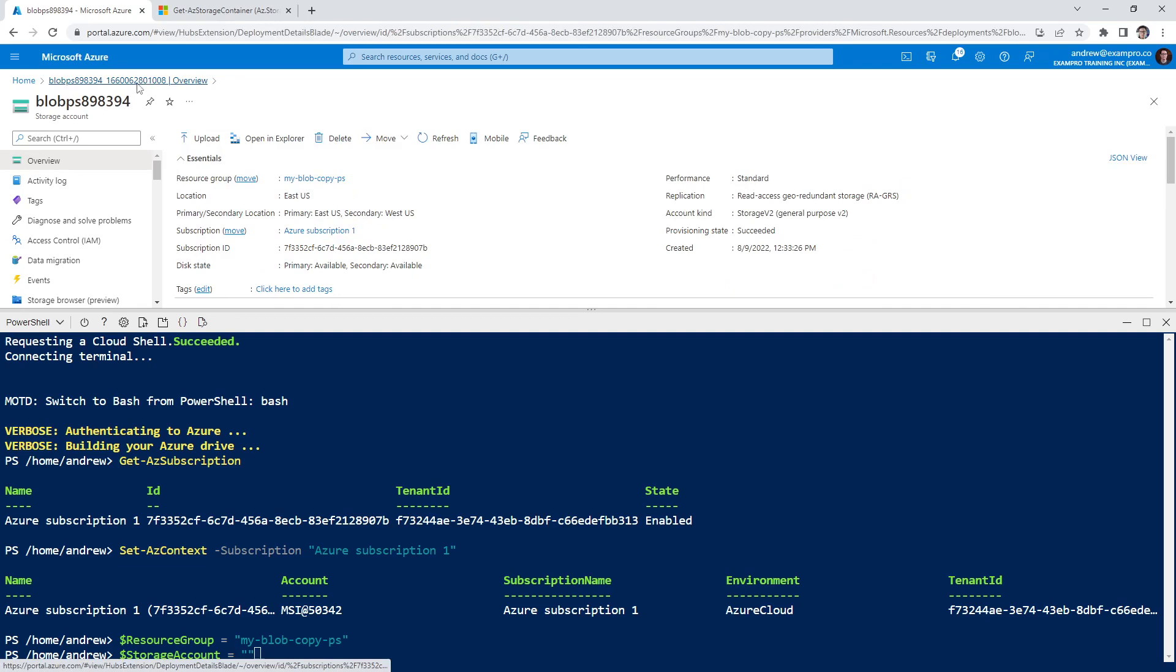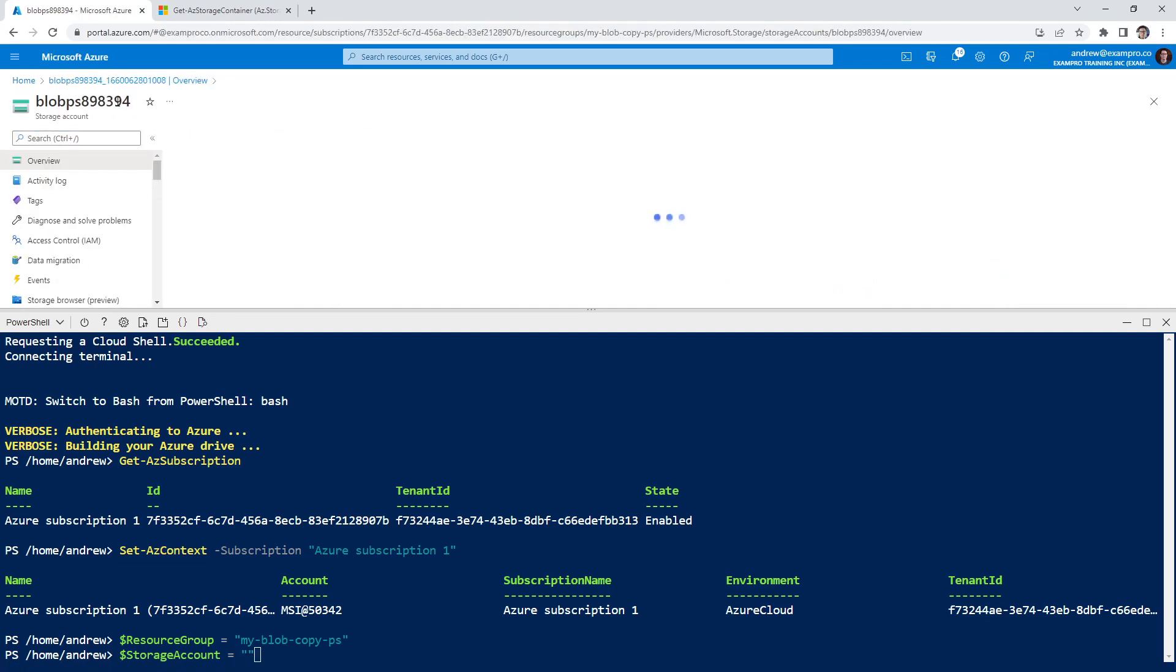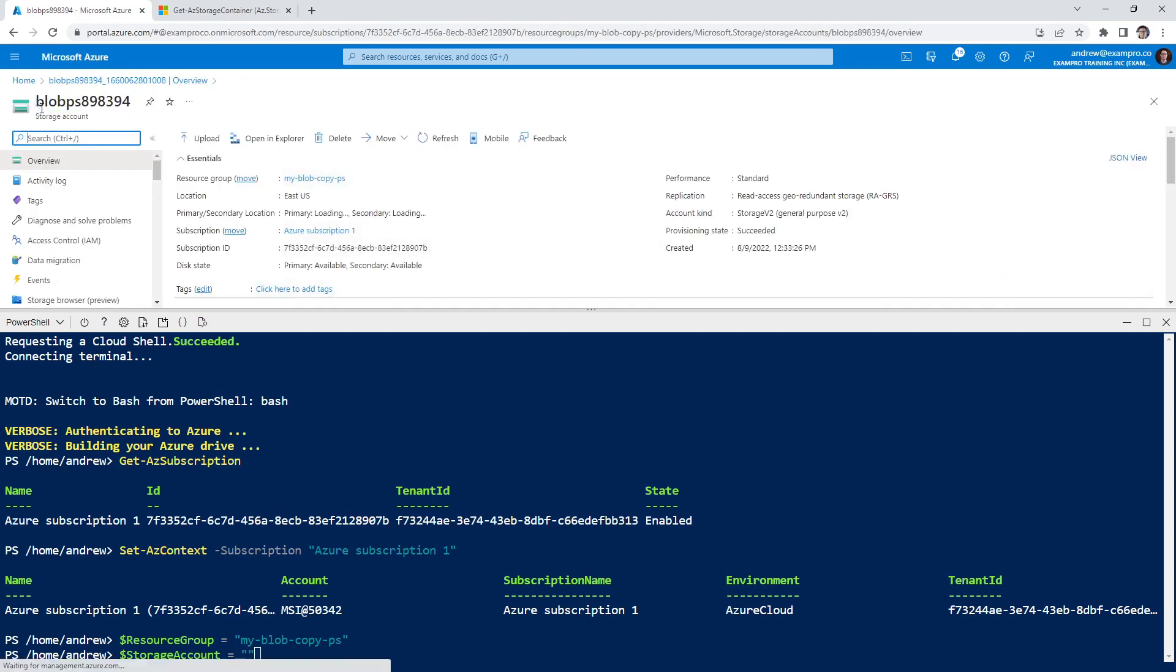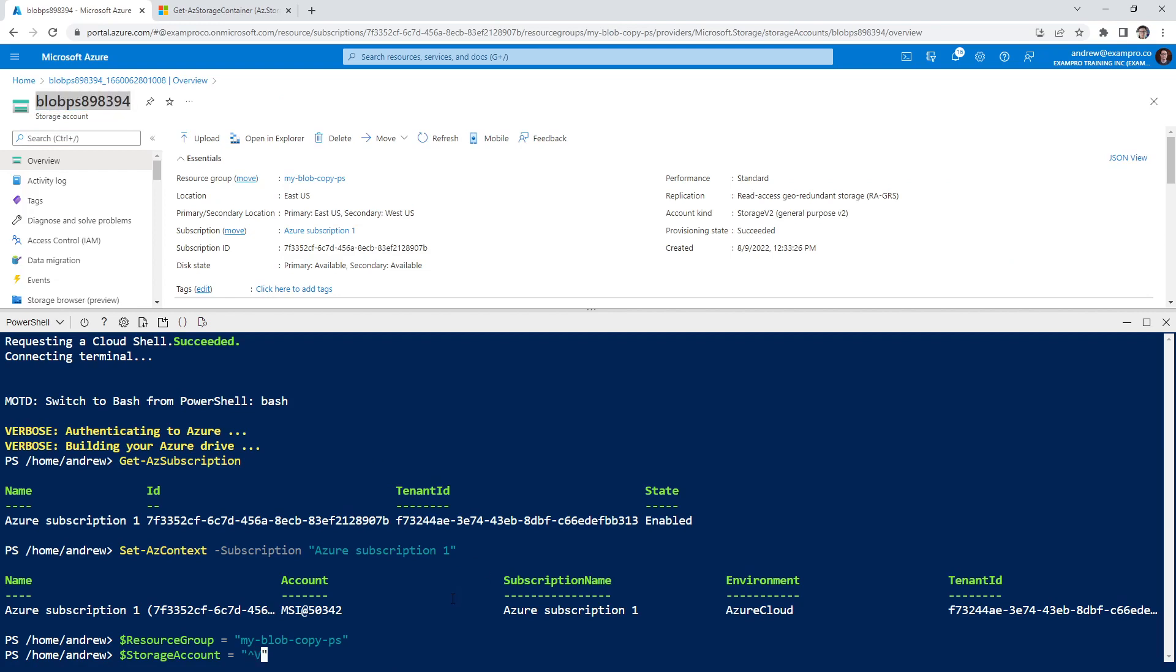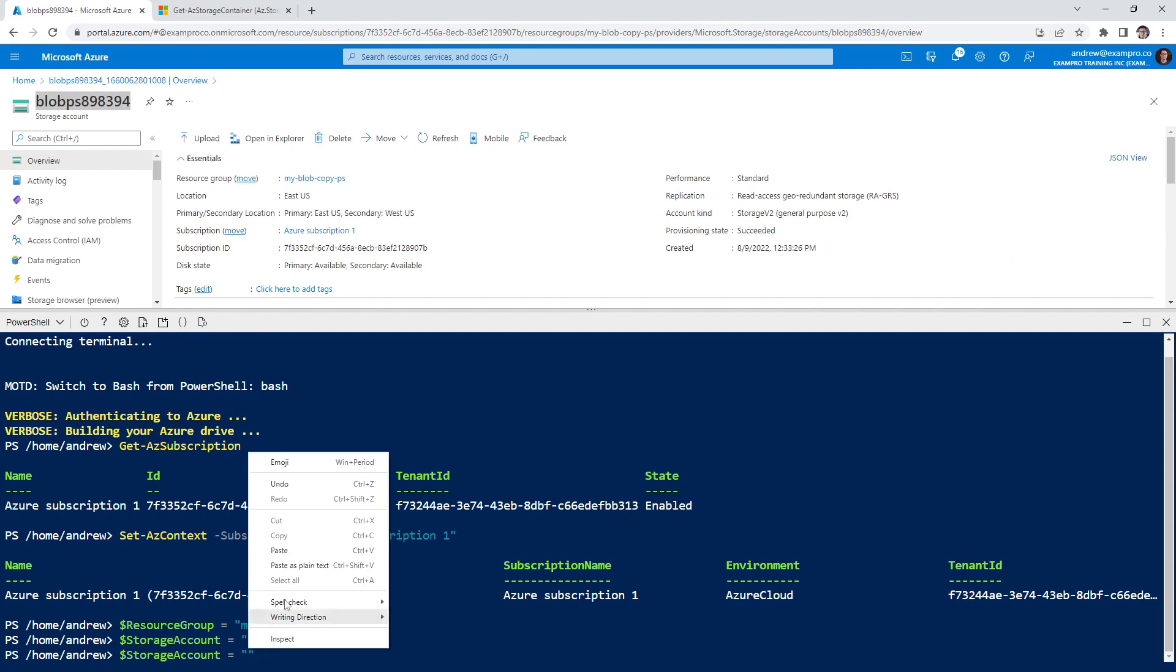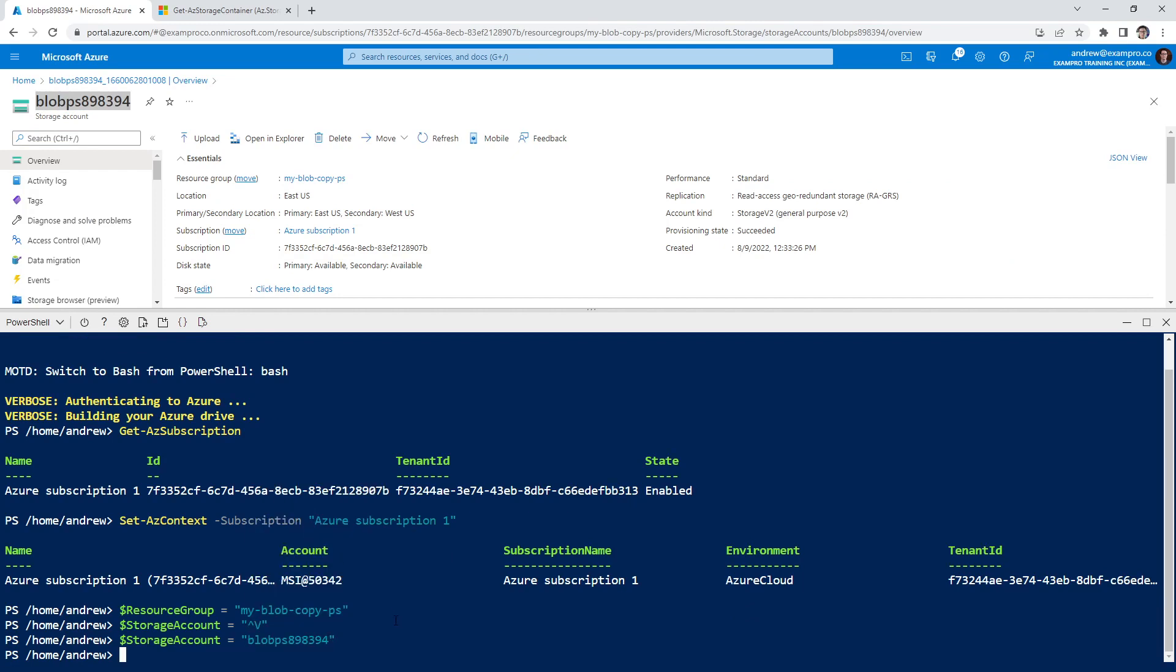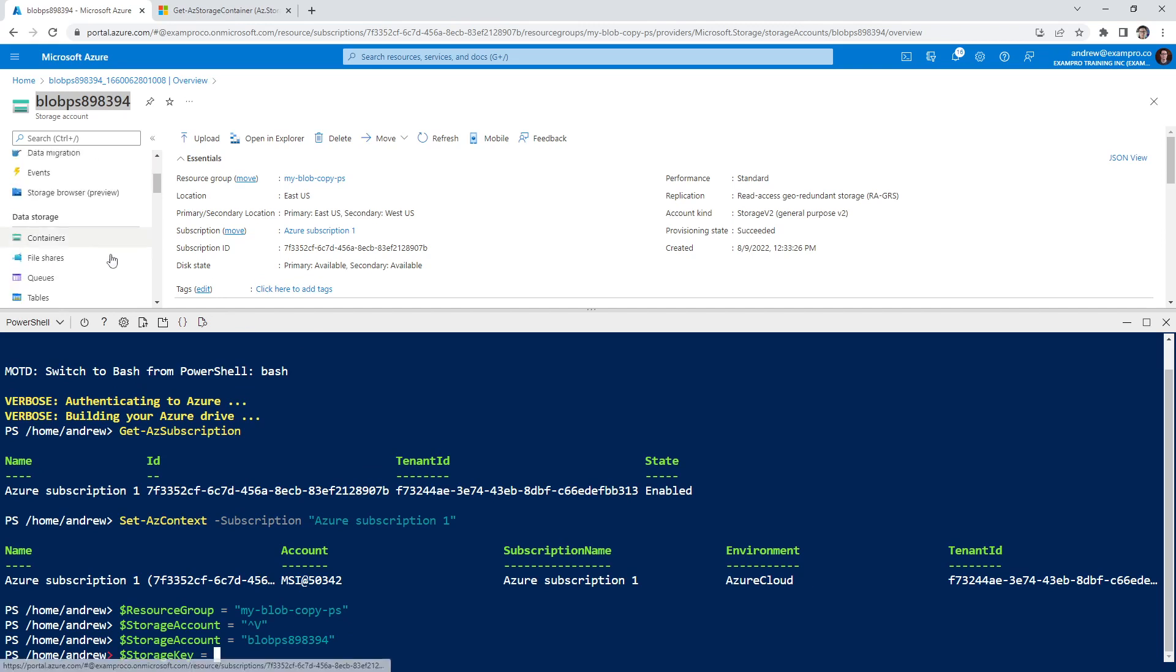So that is the name of that. We need the storage account name. And so the storage account name, does it show me here? No, I can go up one layer. Go to resource, this is the storage account name.